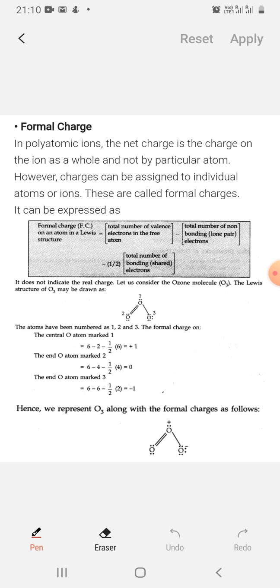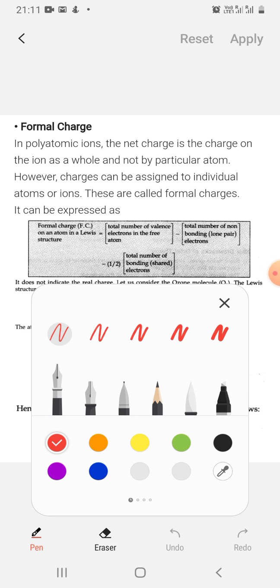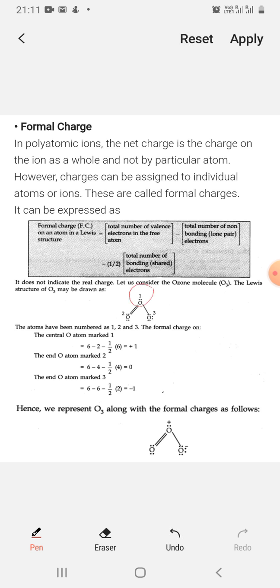Now let's understand why +1 and −1 appear. Oxygen's valency is 2, meaning it normally forms 2 bonds. If oxygen forms more than 2 bonds — like 3 bonds as in oxygen number 1 — the charge becomes positive. If it forms fewer than 2 bonds — like 1 bond — the charge becomes negative. Oxygen number 2 forms exactly 2 bonds so it has no charge.